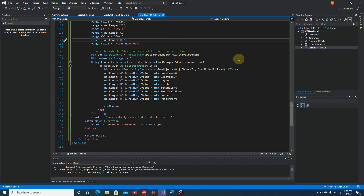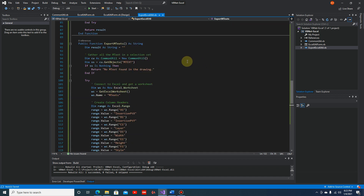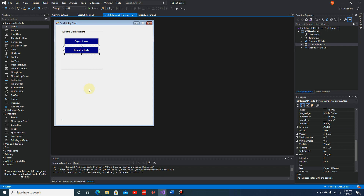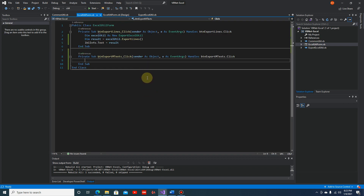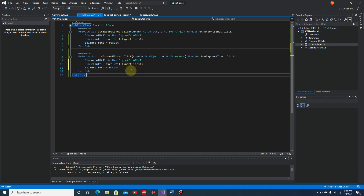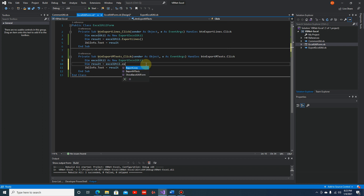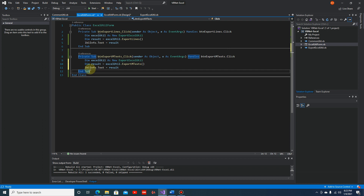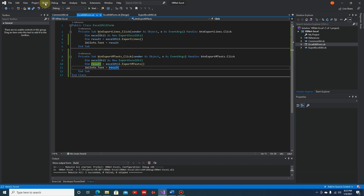Now we can go back to the user interface and call this method. Let's go back to the form and double-click to get the click event. We can call ExcelUtil.ExportMText - just copy the existing code and change 'ExportLines' to 'ExportMText'. We also display the result in the label control. Let's save our code and do a rebuild.